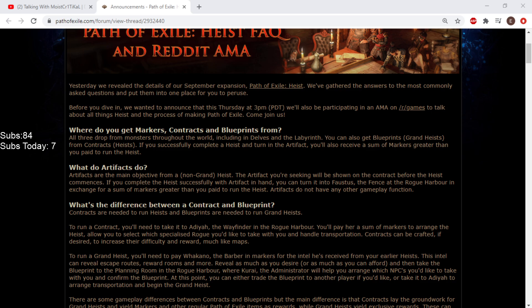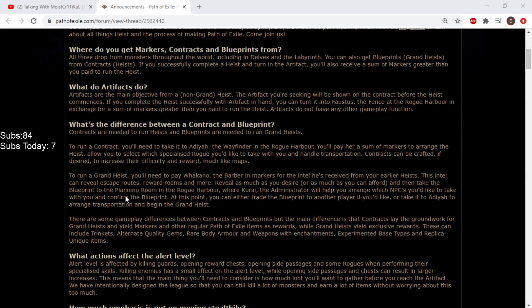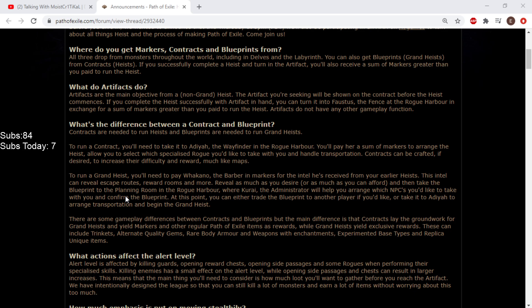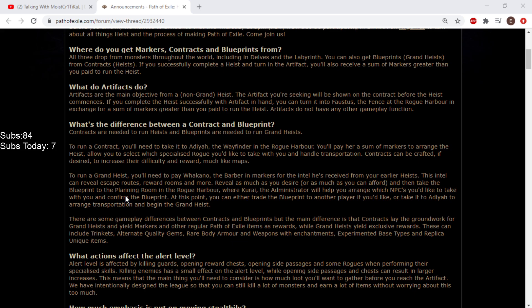What do artifacts do? Artifacts are the main objective from a non-grand heist. The artifact you're seeking will be shown on the contract before the heist commences. If you complete the heist successfully, you can turn it into Faustus, the fence at the rogue harbor, in exchange for markers.